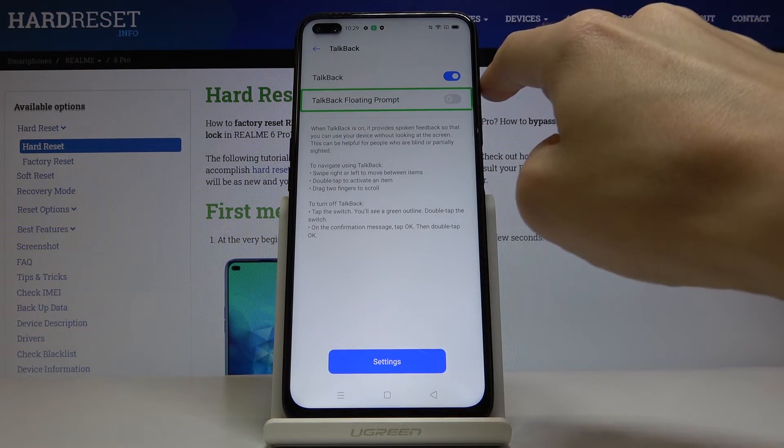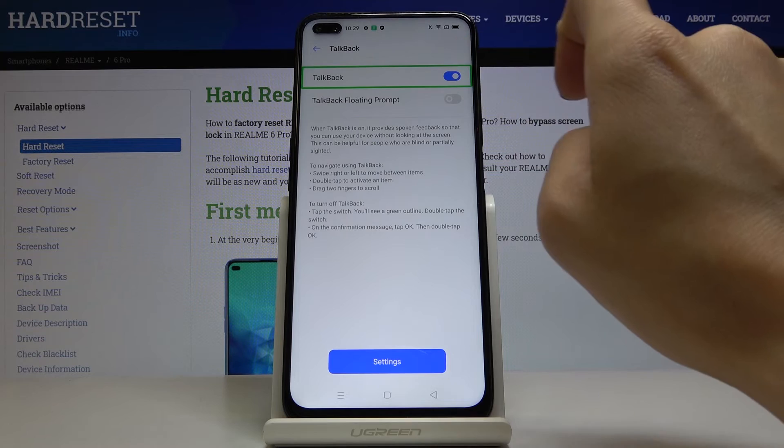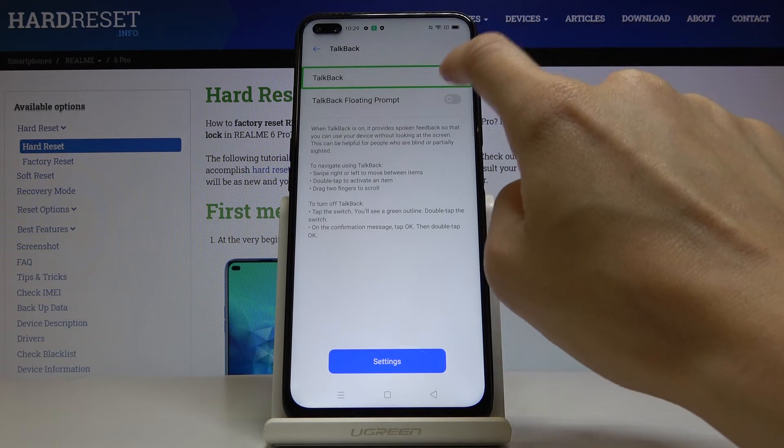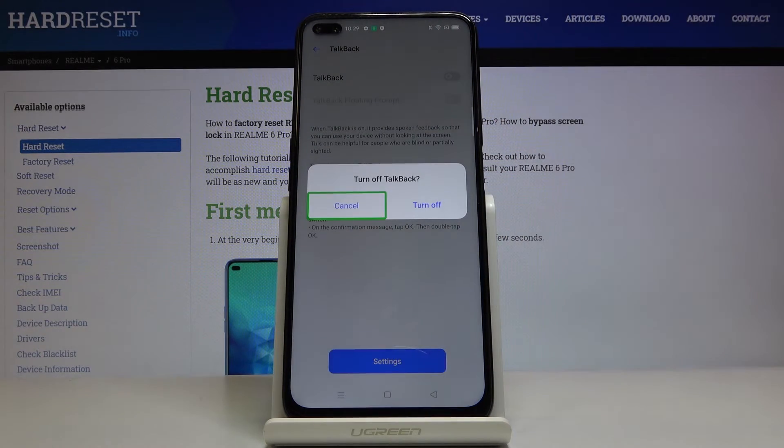And if you would like to turn TalkBack off, just mark it once and then click twice to switch it off. And that's it.